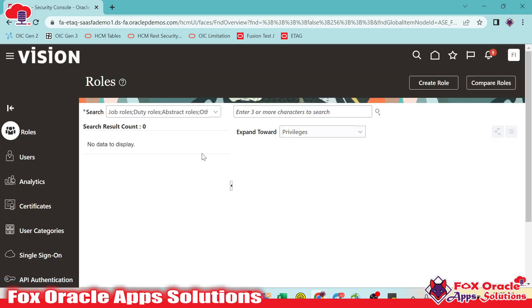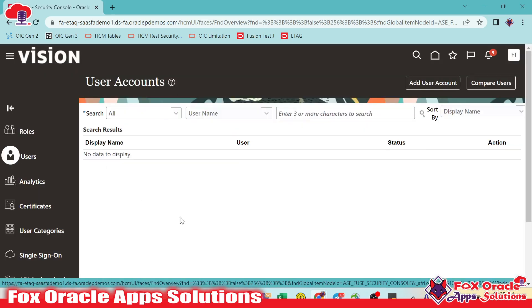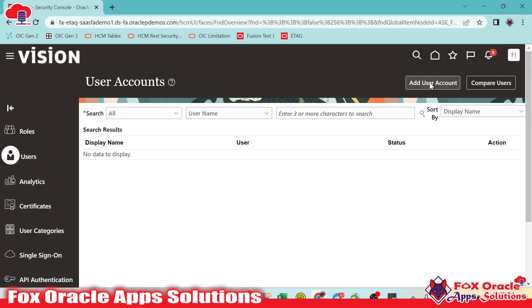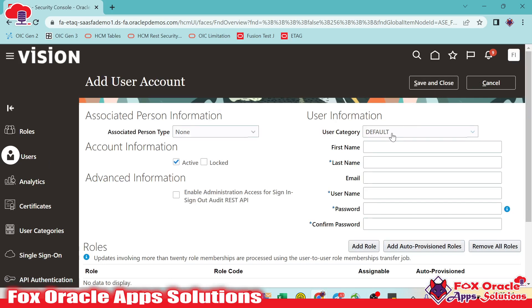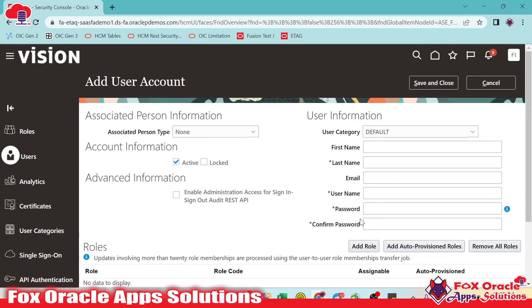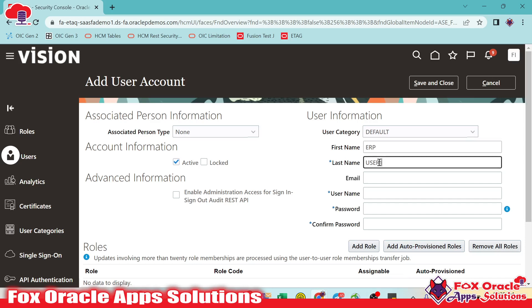Once we click here, it will move to the Roles tab and you can see we have the Users tab. For creating the user, we need to click here. We can create a new user or search an existing user. For creating the user, we need to click on Add User Account. Once we click on that, you can see we have to provide the username and other details. I want to create a username like ERP and the last name as User1.